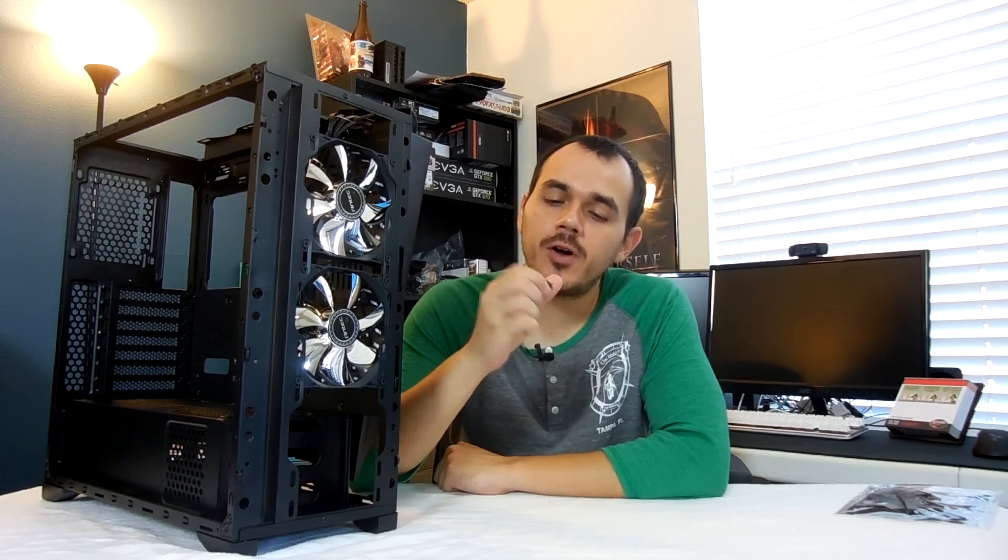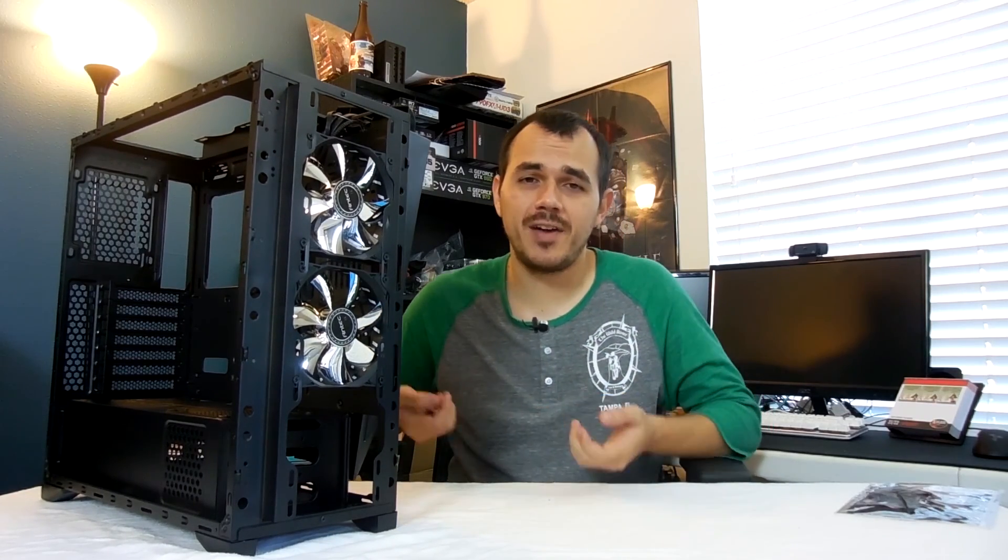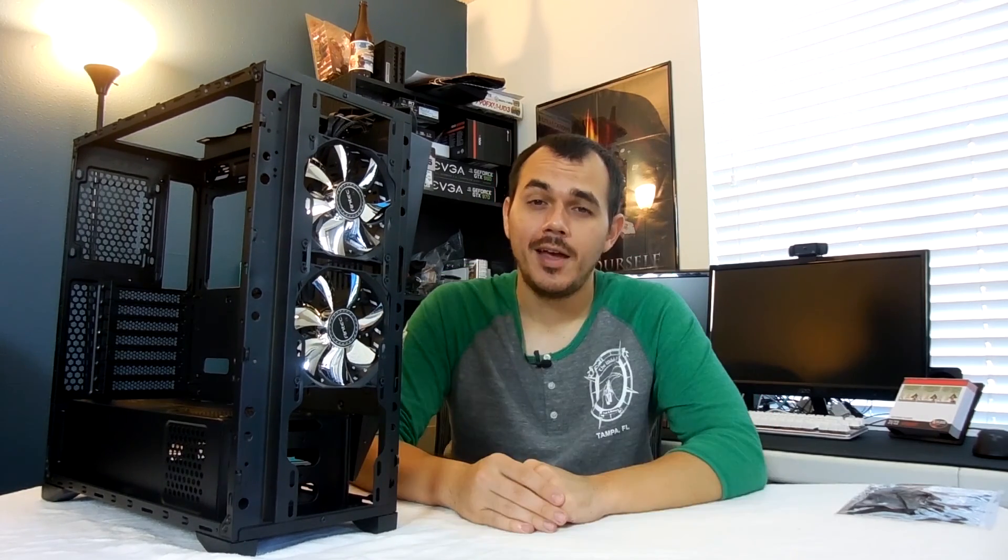Alright guys, so now that we got her stripped down, we'll notice a couple of things with this case. First of all, the side panels are held in place with thumb screws. However, they unfortunately are not captive. Again, not really the biggest deal in the world. It's not a make or break affair for me.